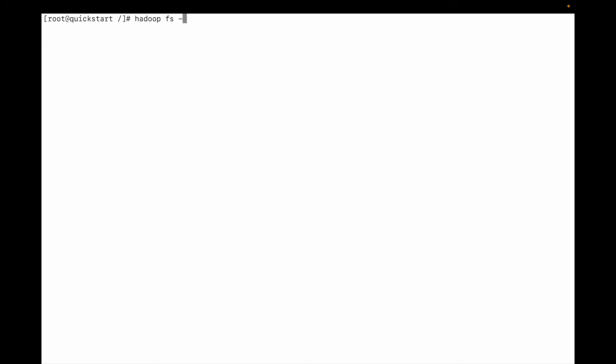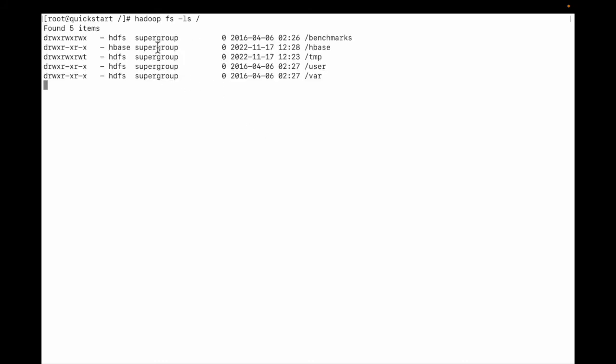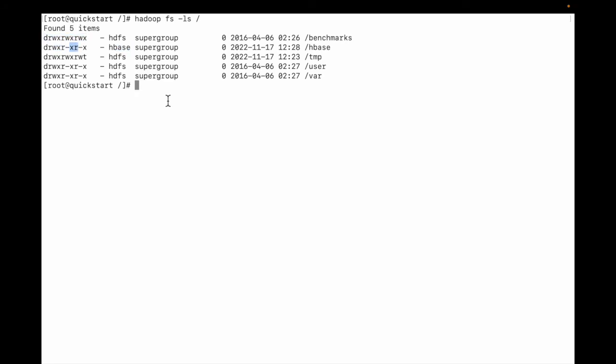Let me do 'hadoop fs -ls' and specify the directory. We need to list the files in root. You can see this is the file system - apps is there, temp, user, var, and benchmark. You can see the group name and user, and you can see the directory and the permissions.